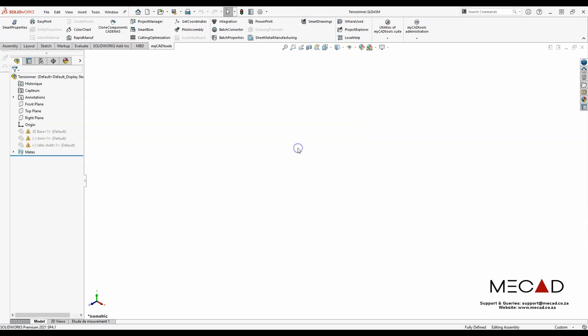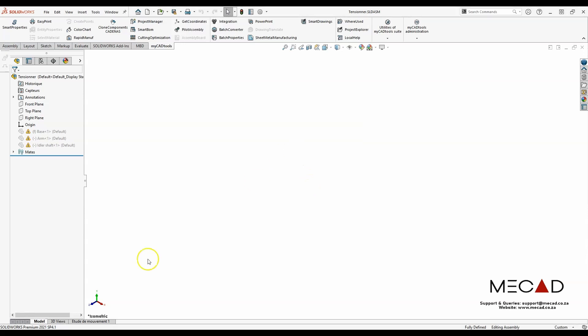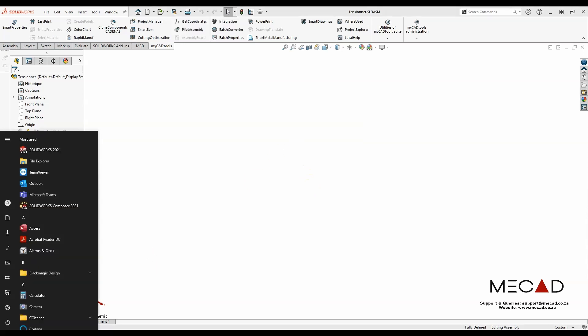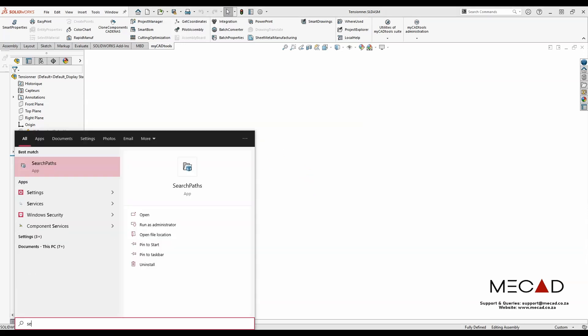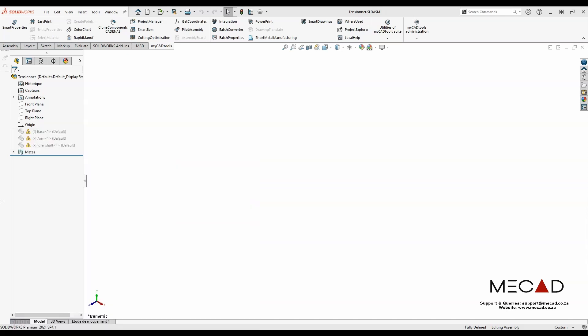So I'm going to launch the search path tool from the Windows start menu. I'm just going to search for search paths and click enter.